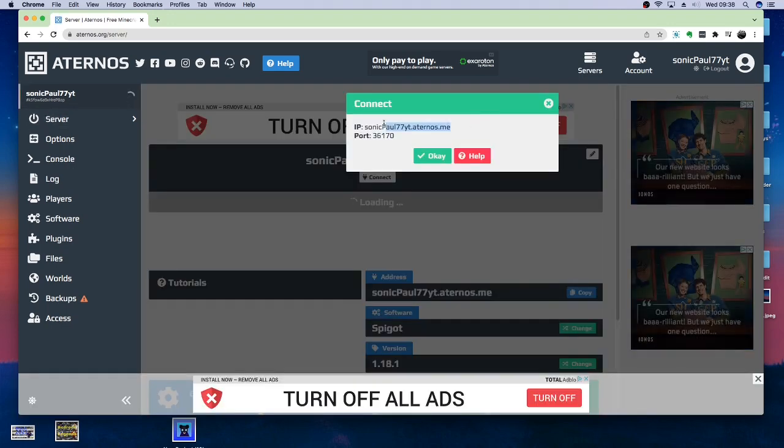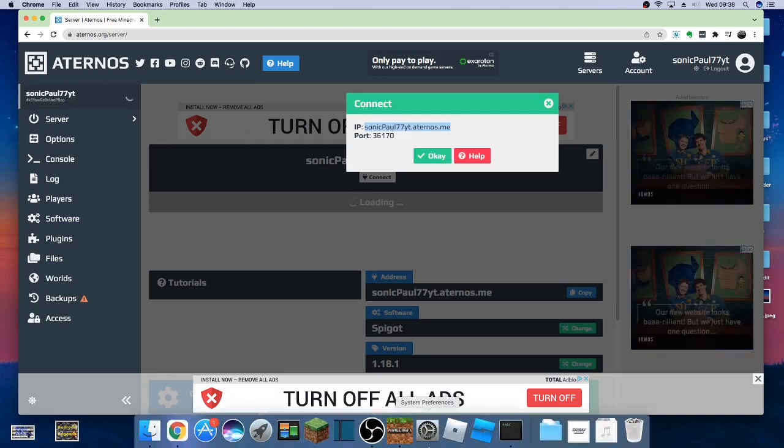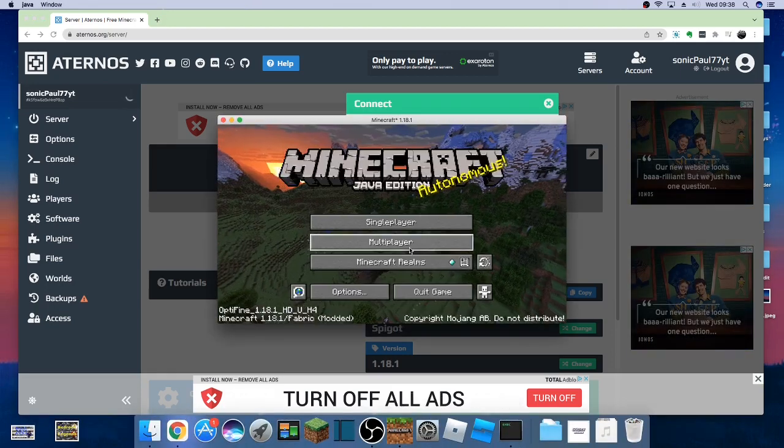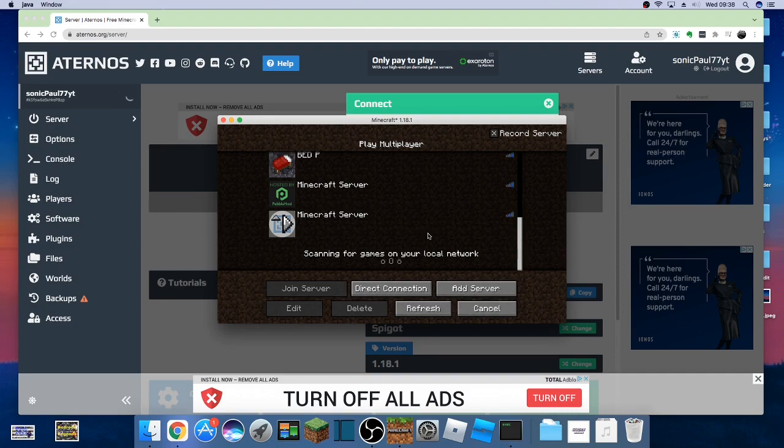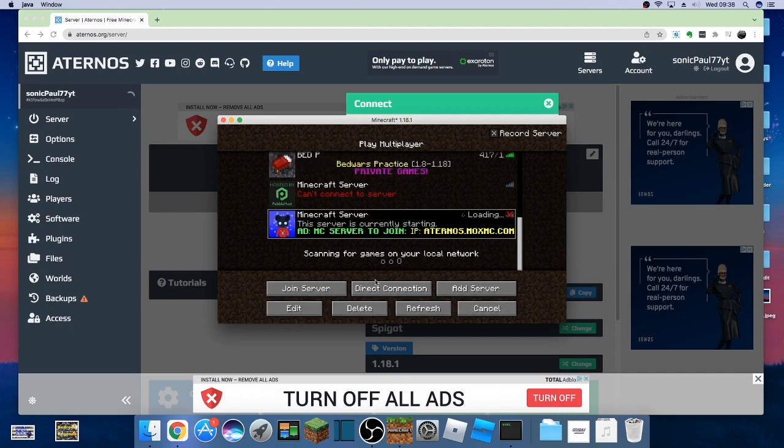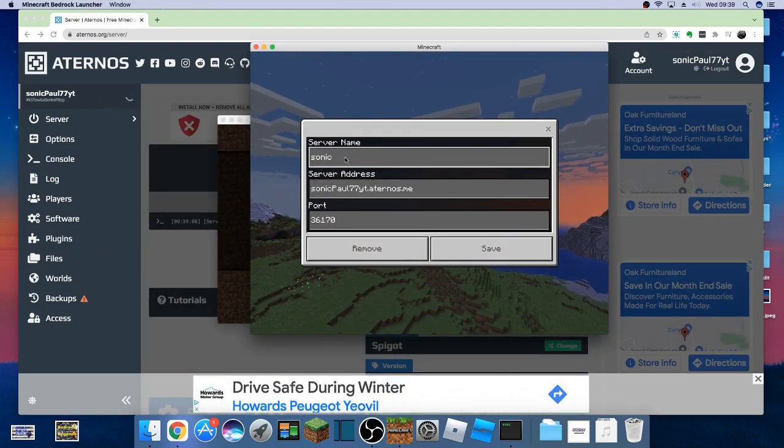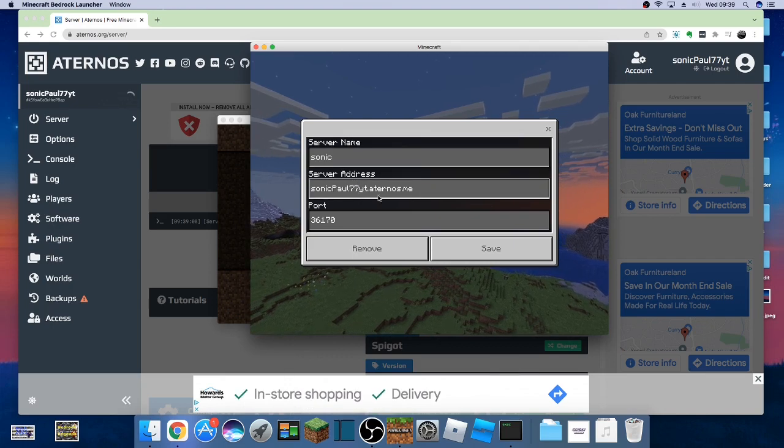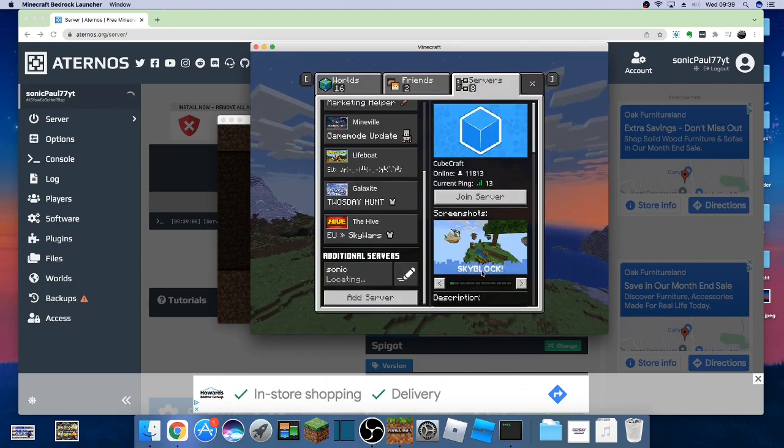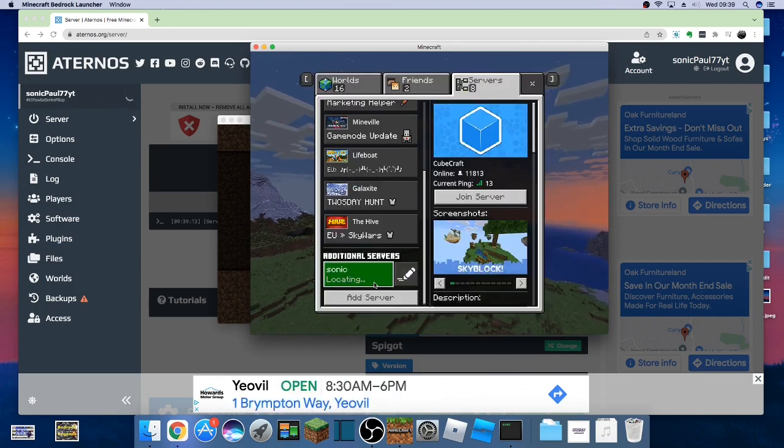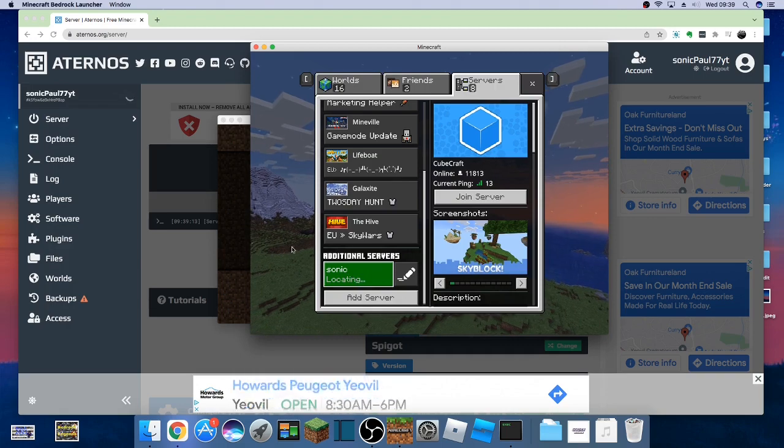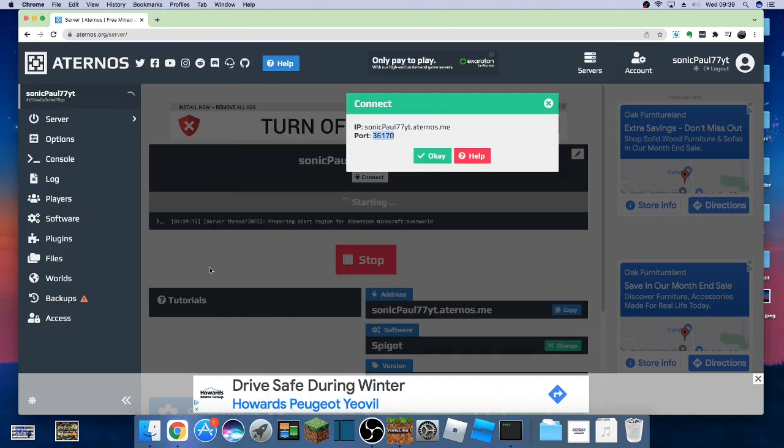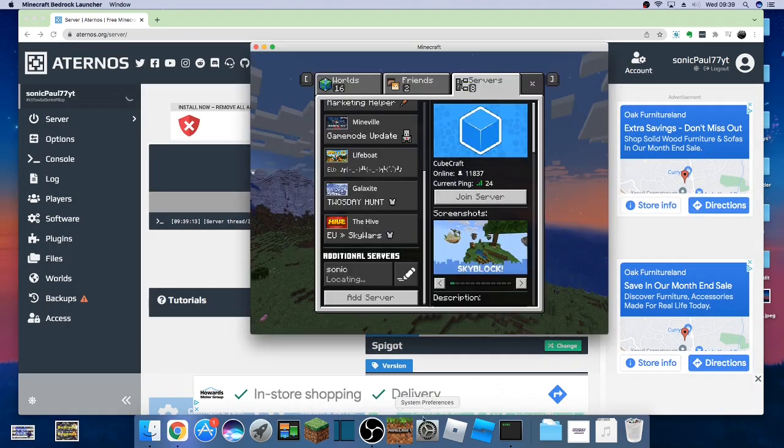Then, we can just hit Connect. Copy that. Go over to Java. I'm pretty sure I already got it added. So, there it is. So, on Bedrock Edition, you want to put your server name, server address, and then the port in there. Just hit Save. And, once the server has started, you should be able to join.